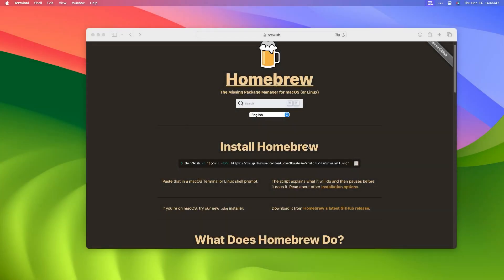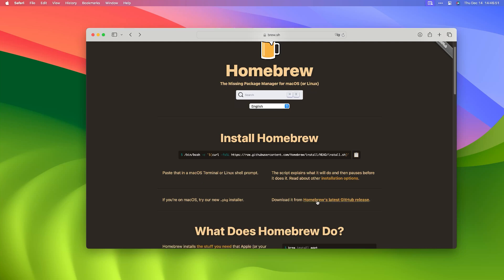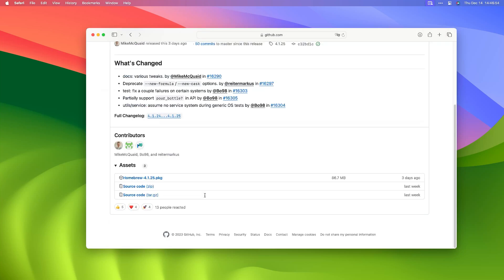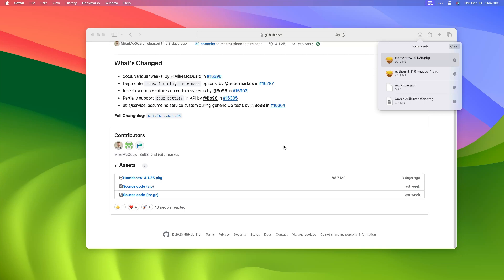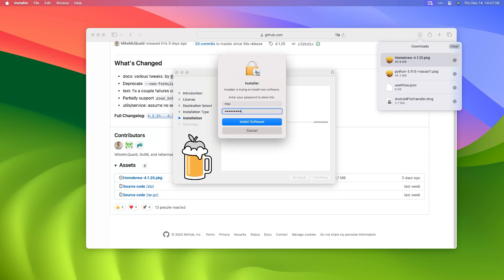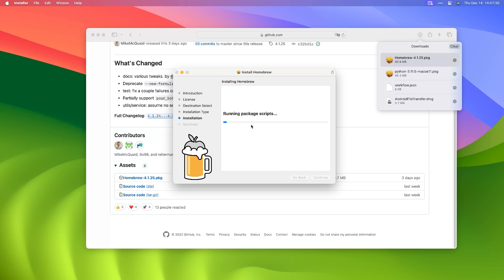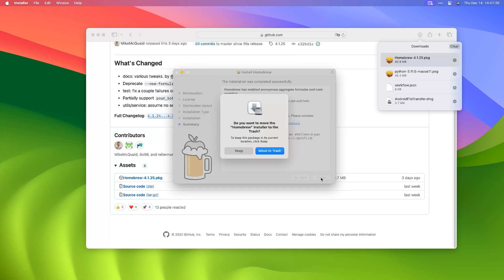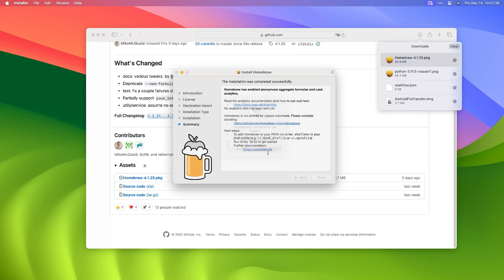If you cannot install Homebrew in Terminal, just go to the Homebrew GitHub page. Scroll down and download the package file. Double-click the package file and install it manually when finished. Press Enter and Enter, then input your Mac password. Return to Terminal and add Homebrew to Mac PATH with this command.